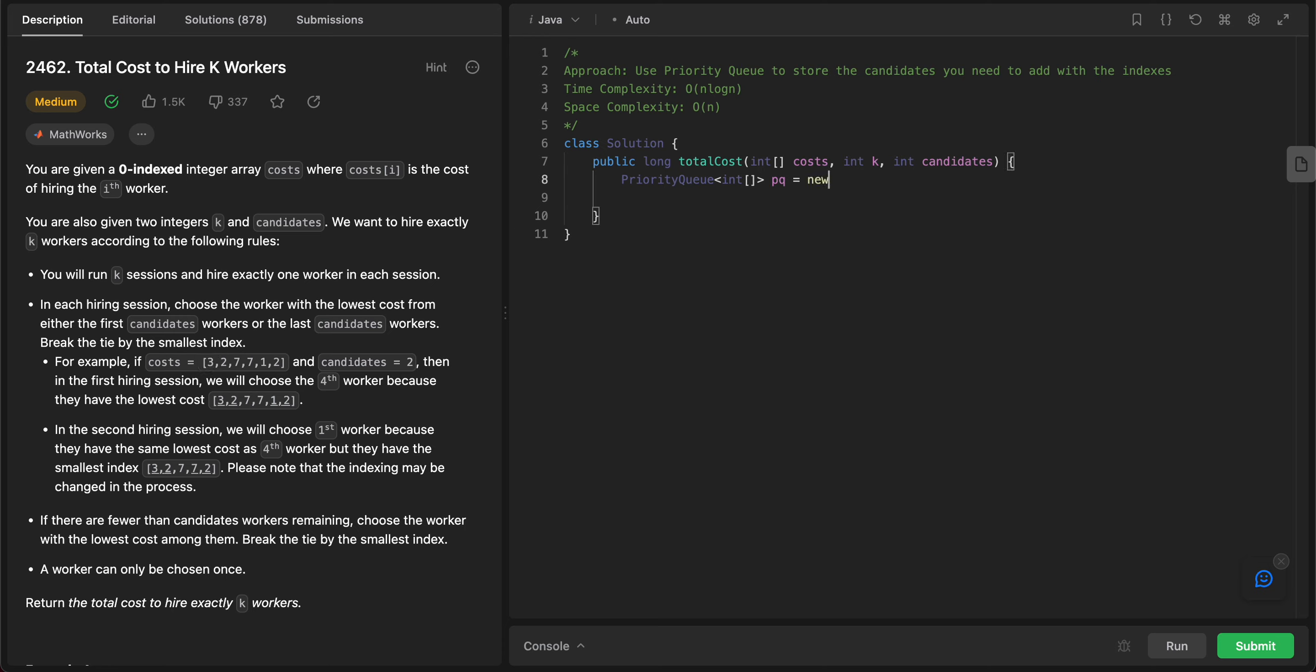We want to be able to sort it, so we will provide the sorting algorithm. This is where we give the sorting algorithm. Let's actually turn this to the next line. Given two elements, let's say a and b.